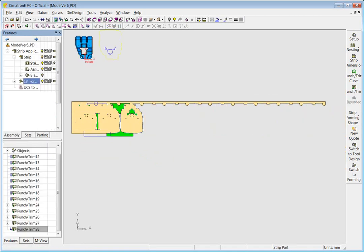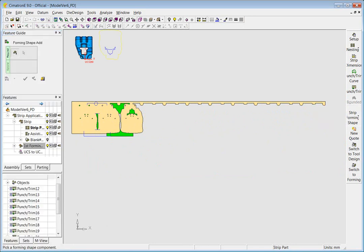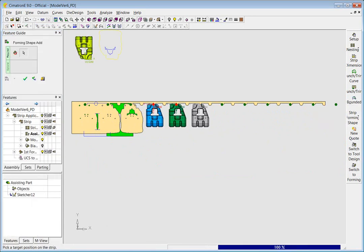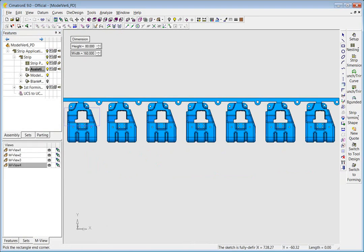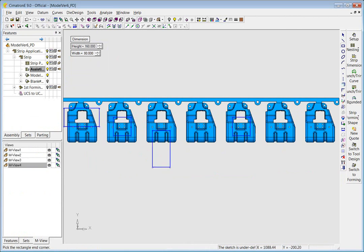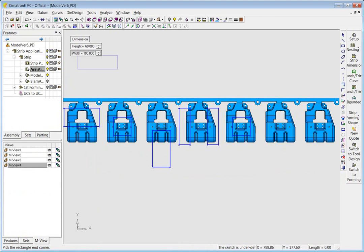Allocate forming punches by placing the part on the strip. Define the approximate dimension of each forming punch. The dimensions will be used to automatically estimate the cost of punches.